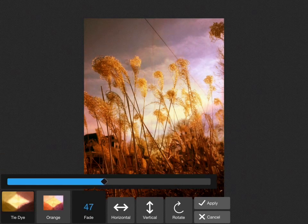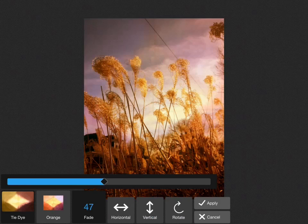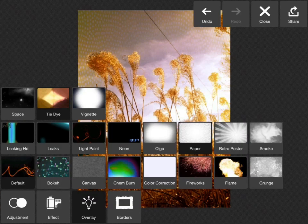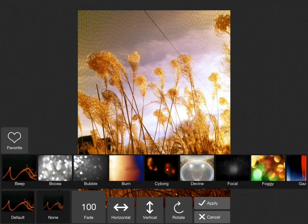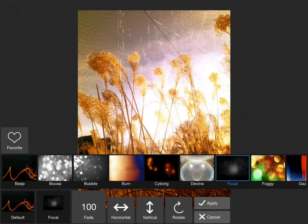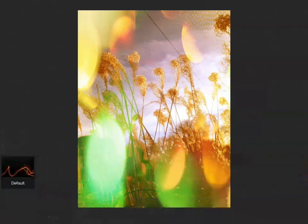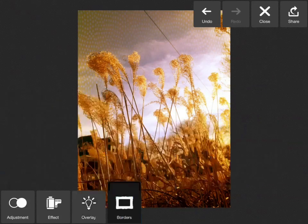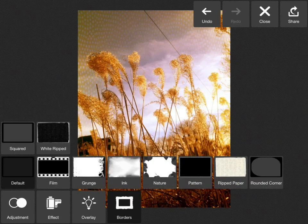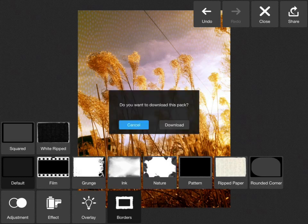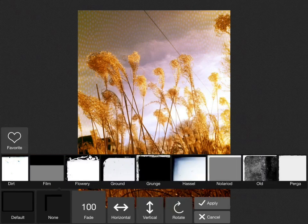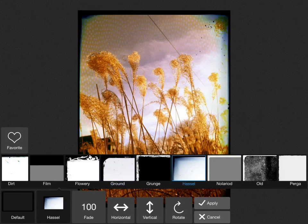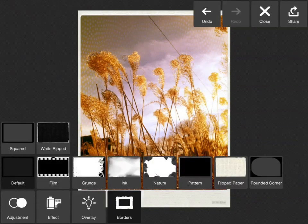Borders is the last main thing we have. Here's some borders. Once again you have a default set and then a whole bunch of other packs that you can download. Here's the default set and there's a variety ranging from grungy looking to more traditional white.